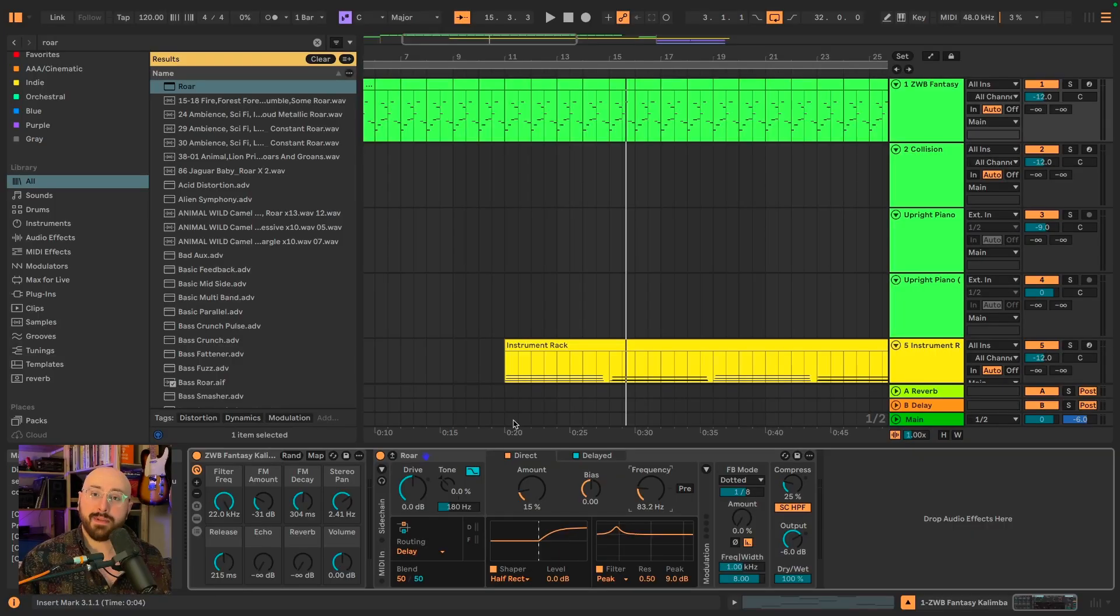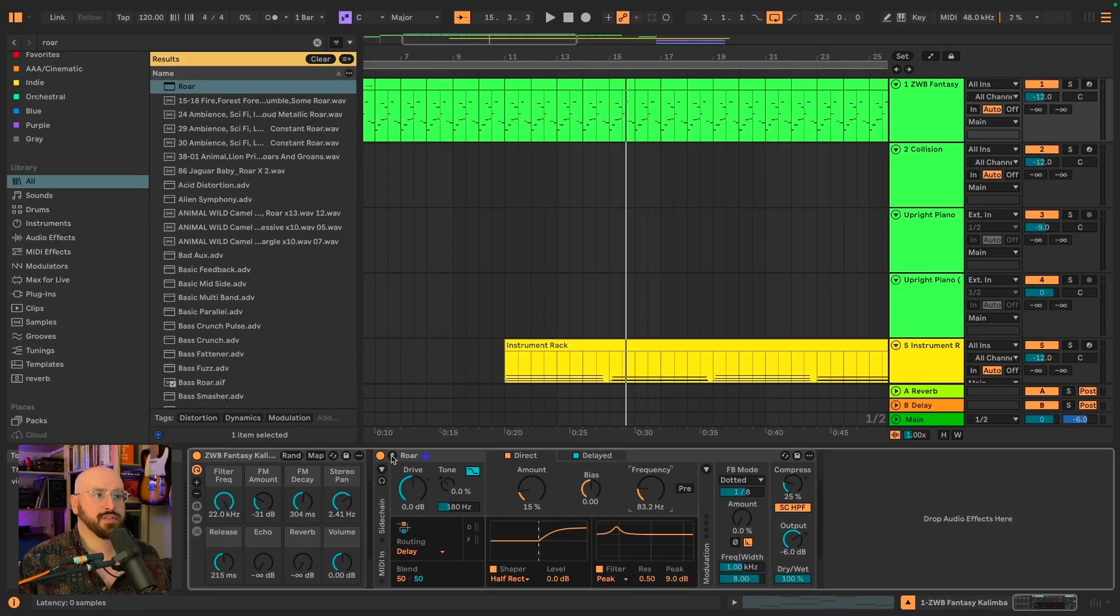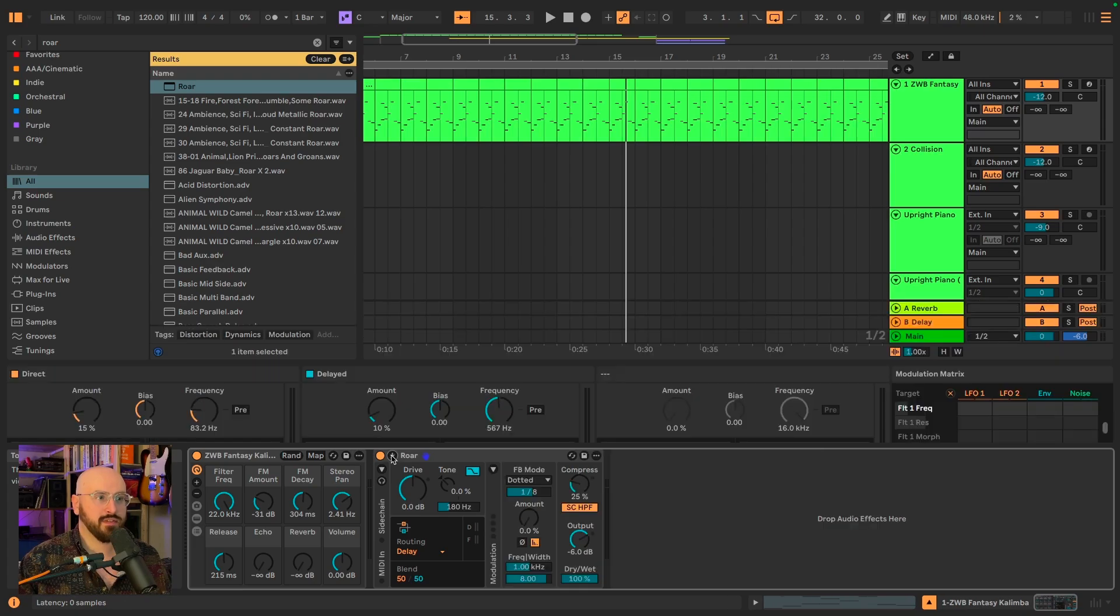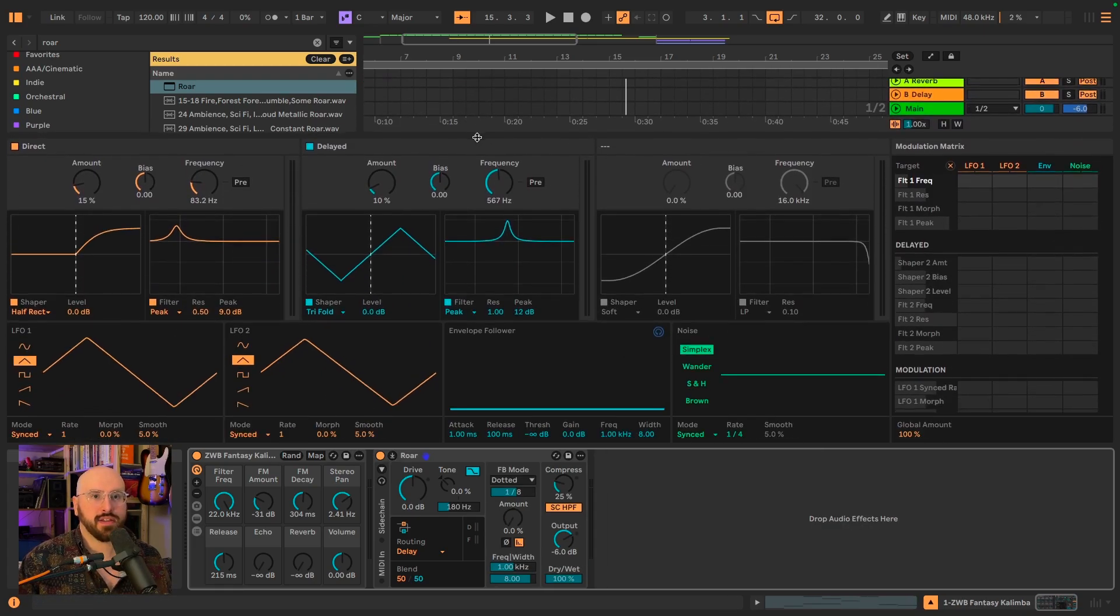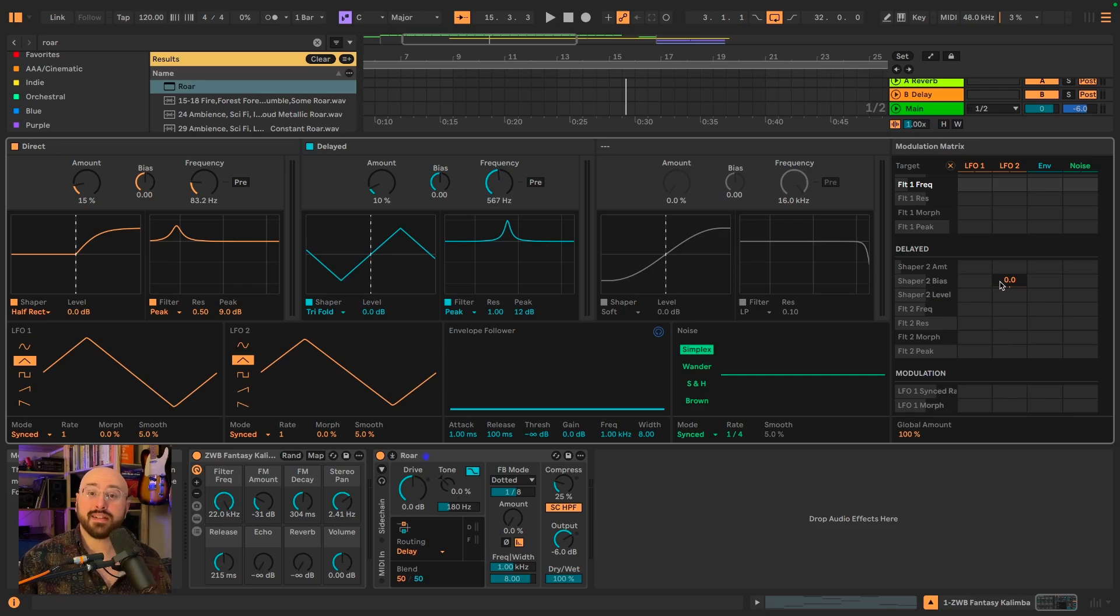But the real magic comes when we start to modulate these parameters. Let's expand roar using this toggle here so we can see the full device. We're going to be focusing on this modulation matrix to the side. Let's again start with a direct signal.